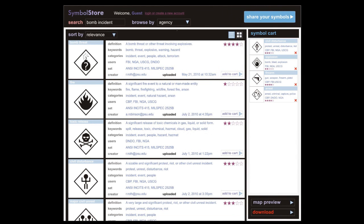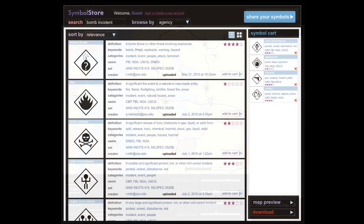We call our system the SymbolStore. The design concept for SymbolStore is shown here. The interface is designed so that users can easily and quickly search for symbols, add symbols to a symbol cart, and download their new customized symbol set.